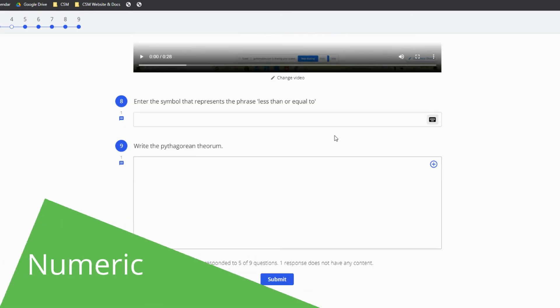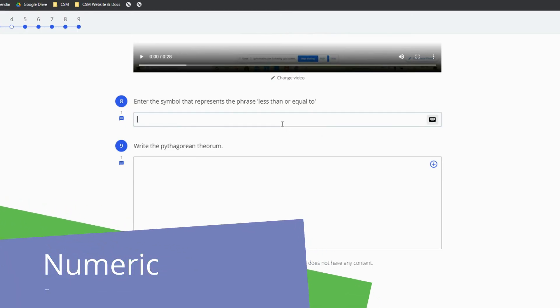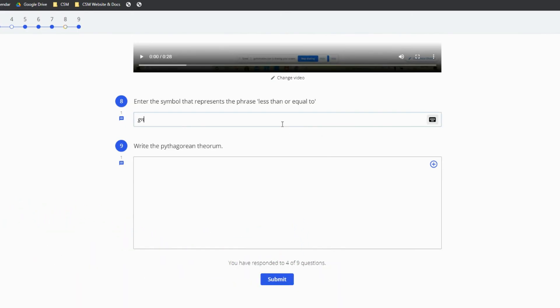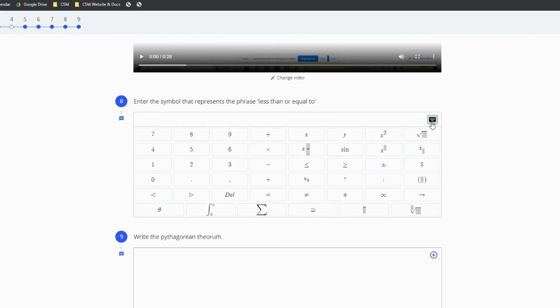Another question type to know is numeric. You can recognize this question type because it will have a keyboard symbol at the right of the answer box and if you click on that symbol this brings up the math keyboard for you to use.